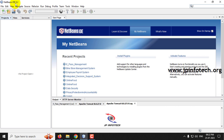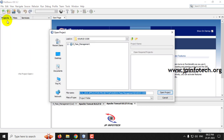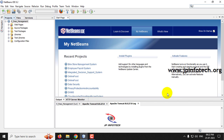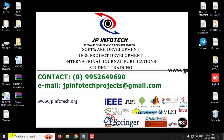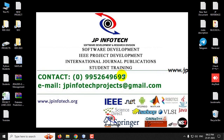Now let us see the execution of the project. First, open NetBeans IDE 8.2. We need to import the project into NetBeans IDE 8.2. Go to the File menu and click Open Project, then navigate to the source code location of the project, select the E-Pass Management folder, and click Open Project. Kindly wait till the project is loaded into the NetBeans IDE.